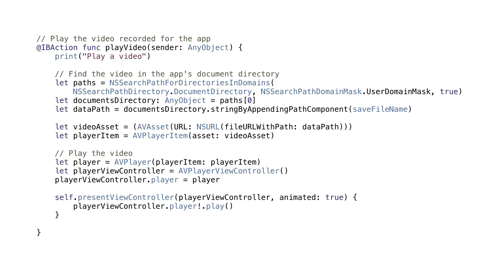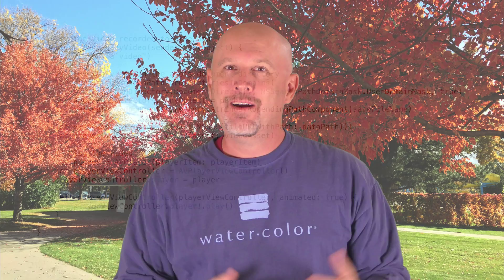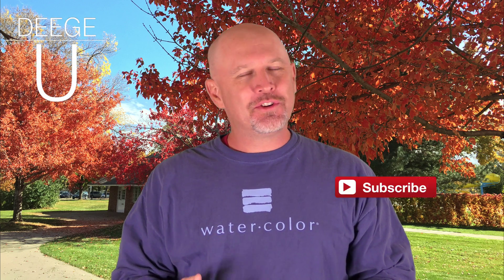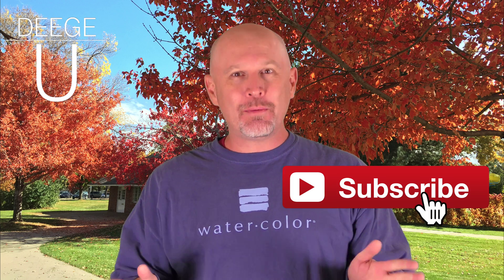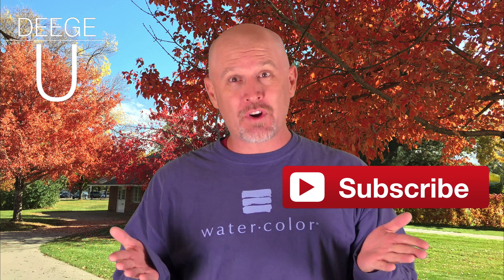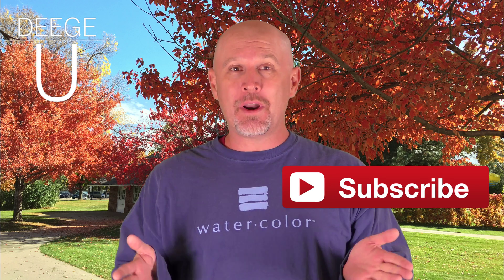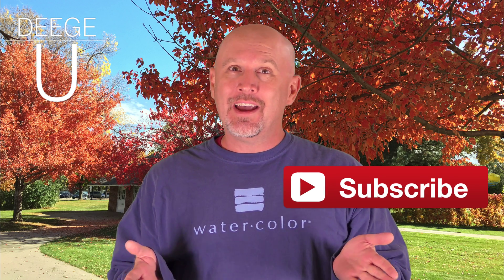The only hard parts to creating video in iOS are knowing what to do with the video and then navigating all the classes in AVKit and AVFoundation. So now we can add video to our apps. All right, thanks for watching. If you have any questions, let me know in the comments or on DGU.com. New tutorials come out every week, so subscribe. You don't want to miss a video.